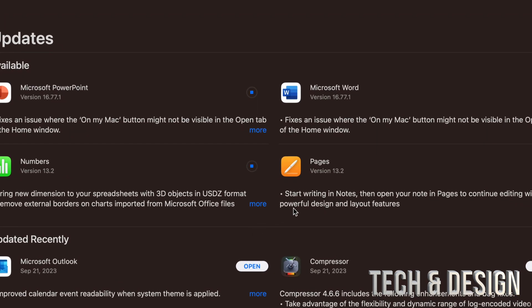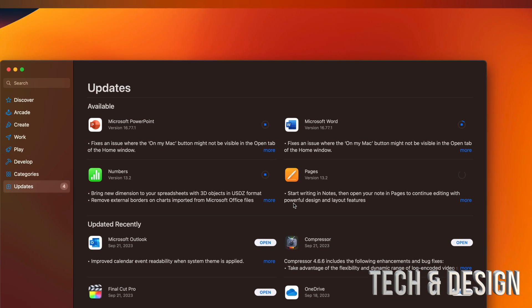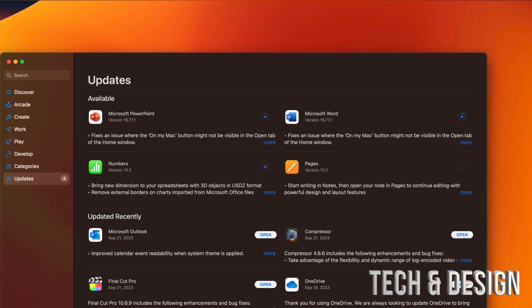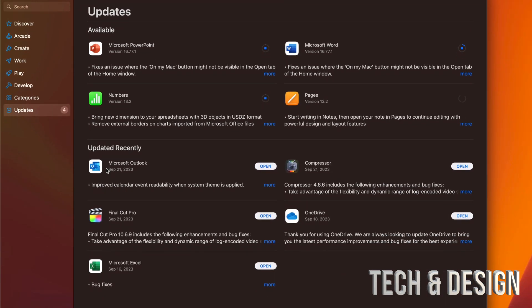You can update them all at once. Once they're done, they're just going to move down here below where it says updated recently. How long will this take?